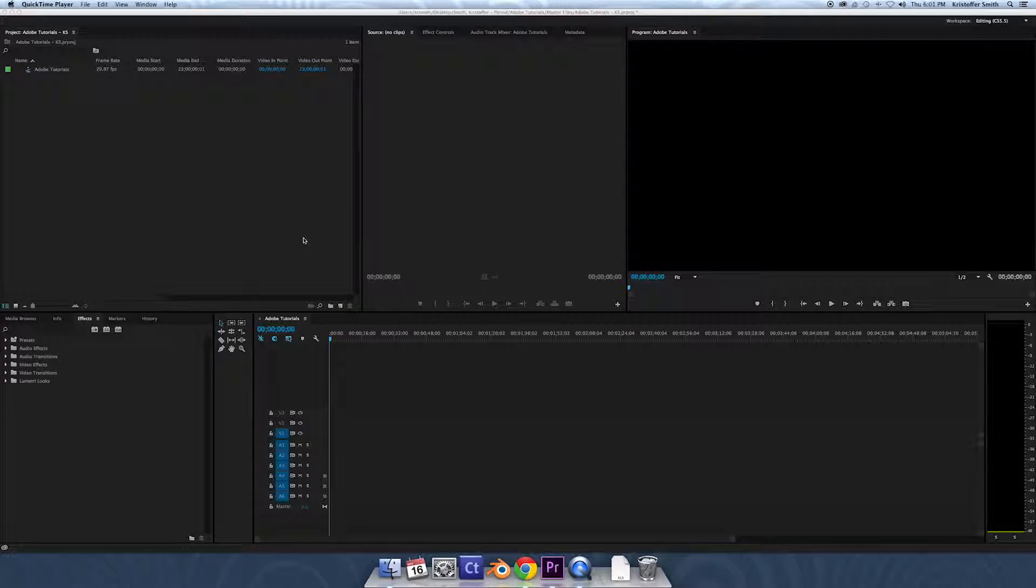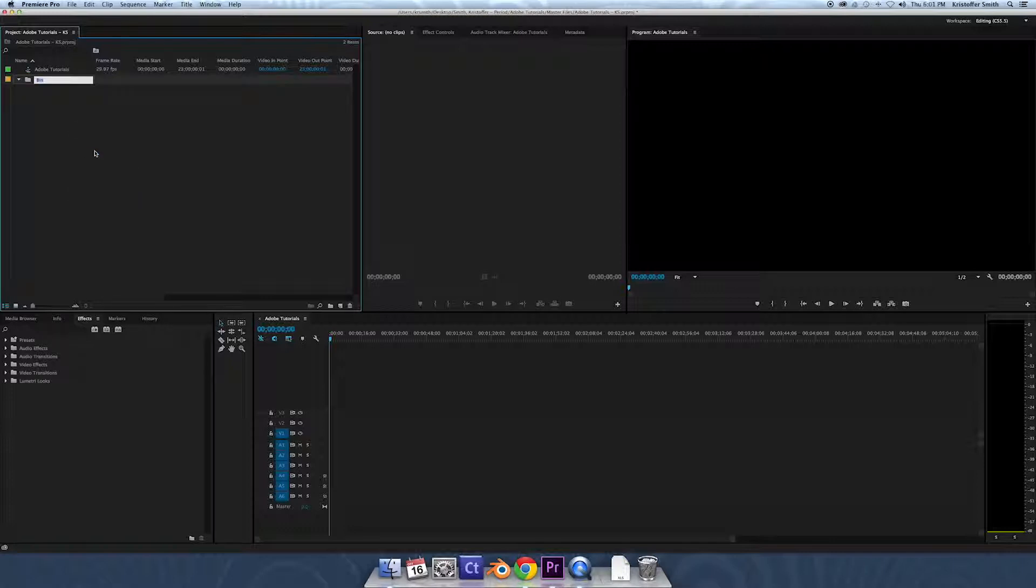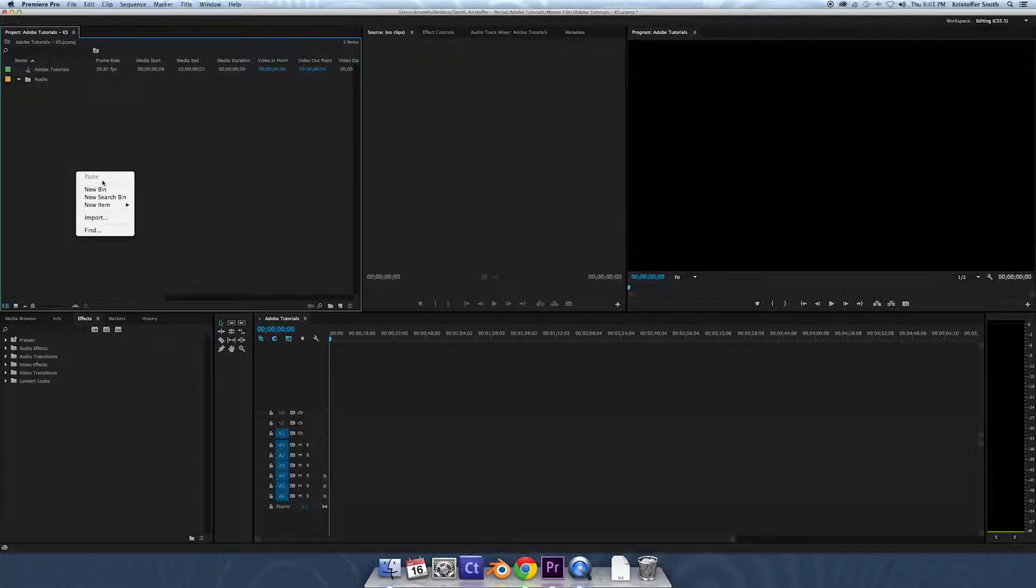So we're gonna right-click new bins, just like creating a folder. Right-click, new bin. First we're gonna name it audio, do another one, make it graphics.